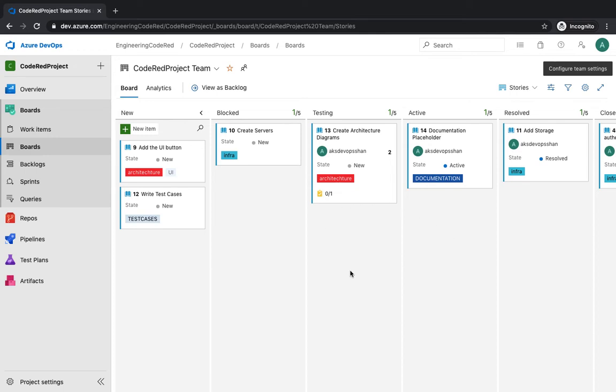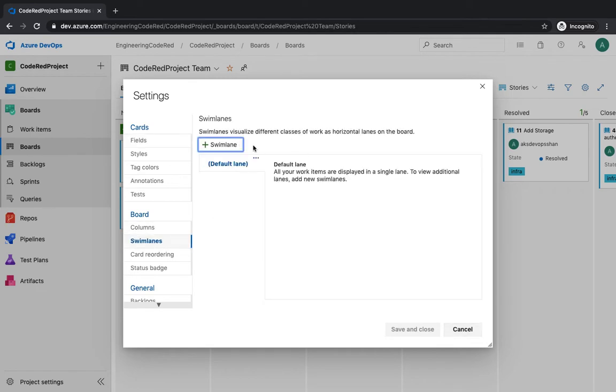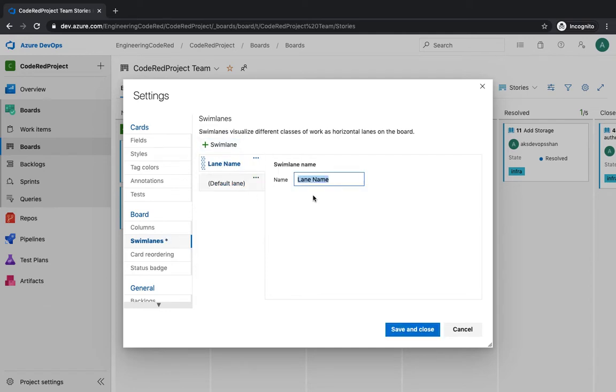Enough of theory. How do you create those swim lanes? You go to the toggle right over here, and underneath the board you have something called swim lanes just below the columns. You click on these swim lanes and at the moment it doesn't have any. How do you add it? You click on the plus sign over here.